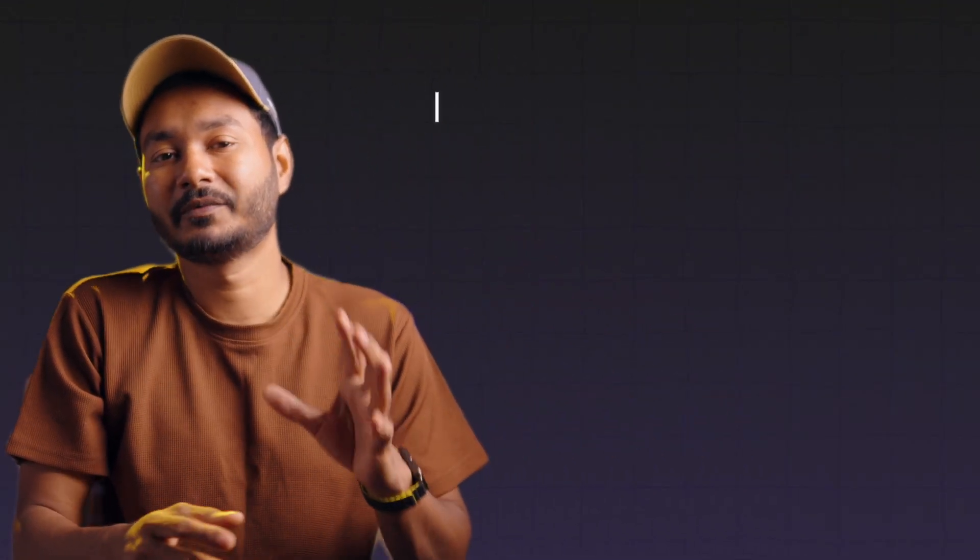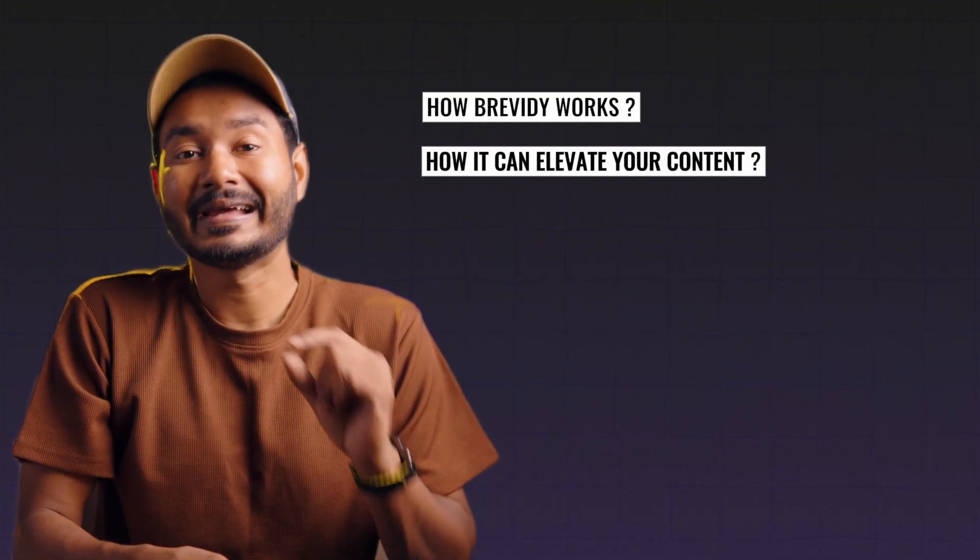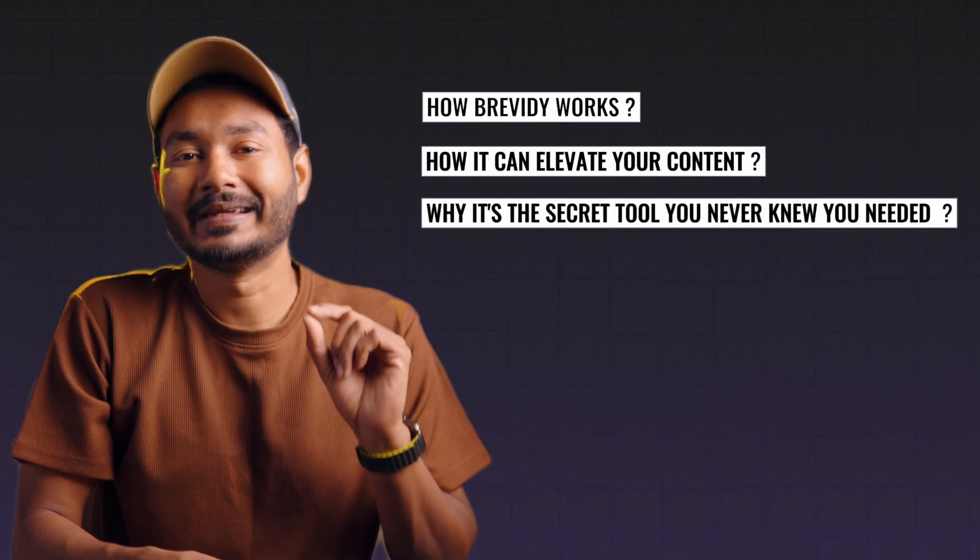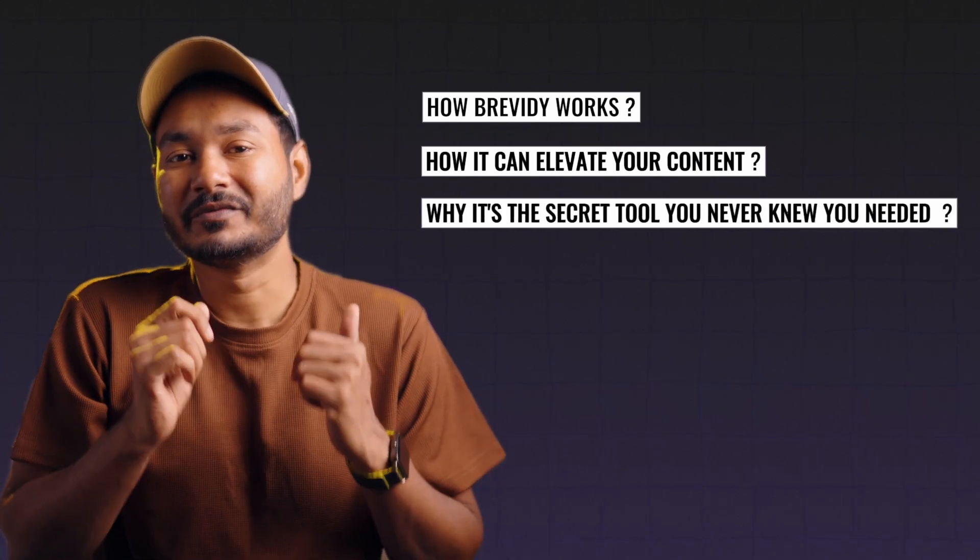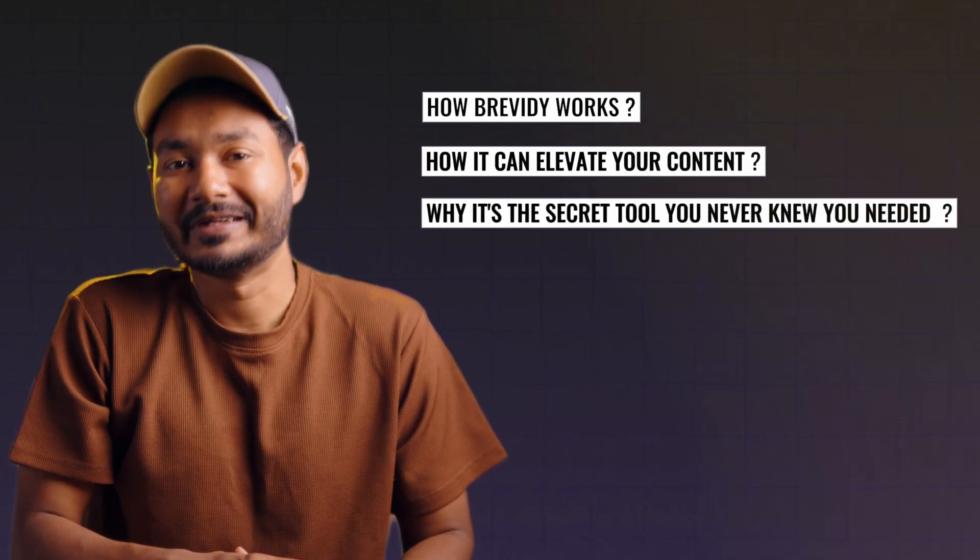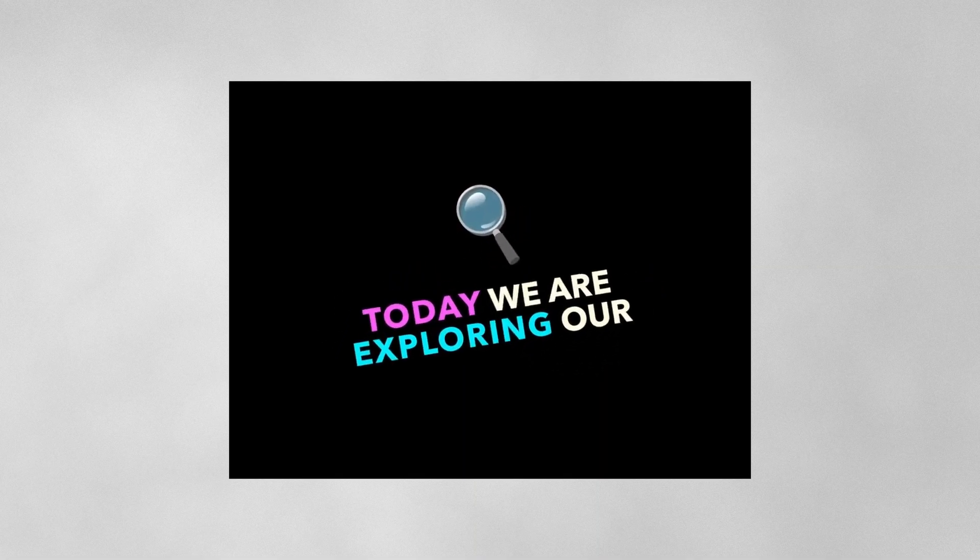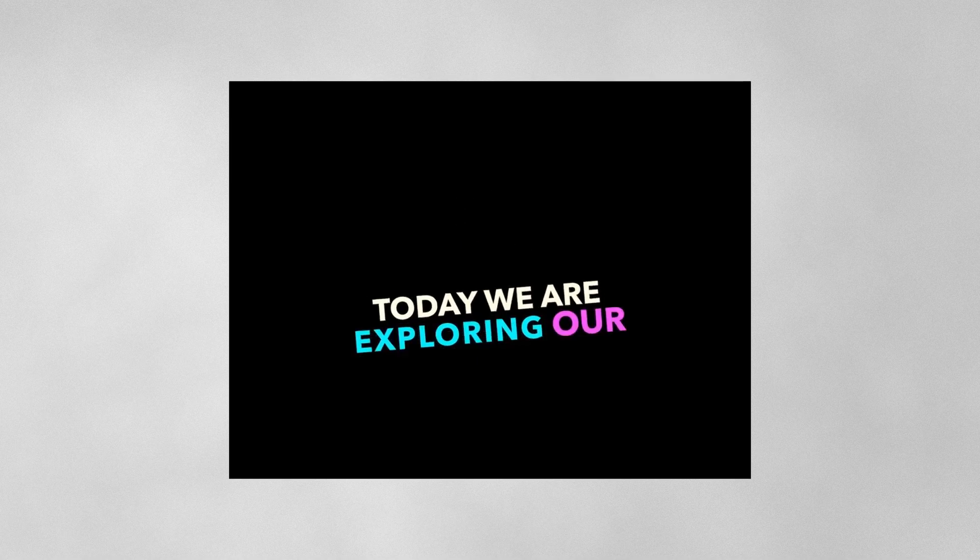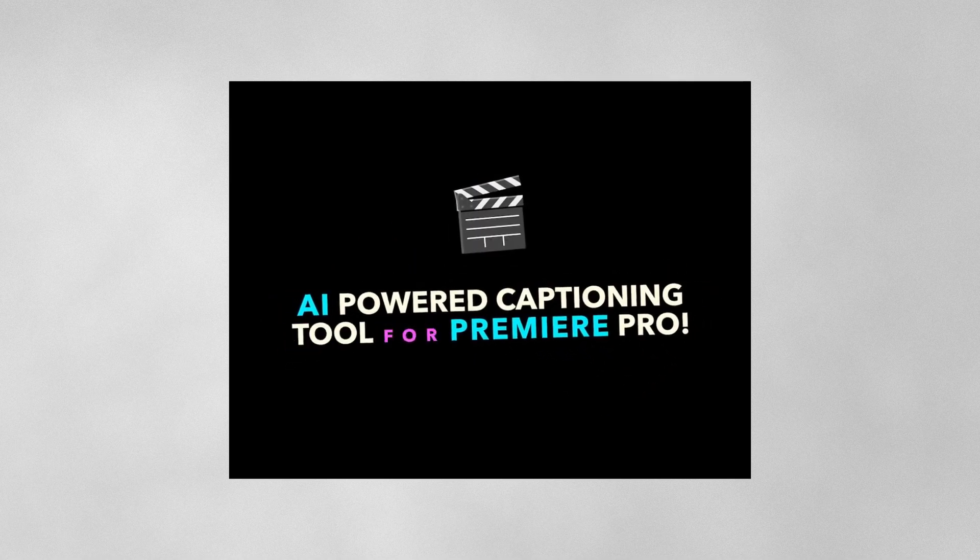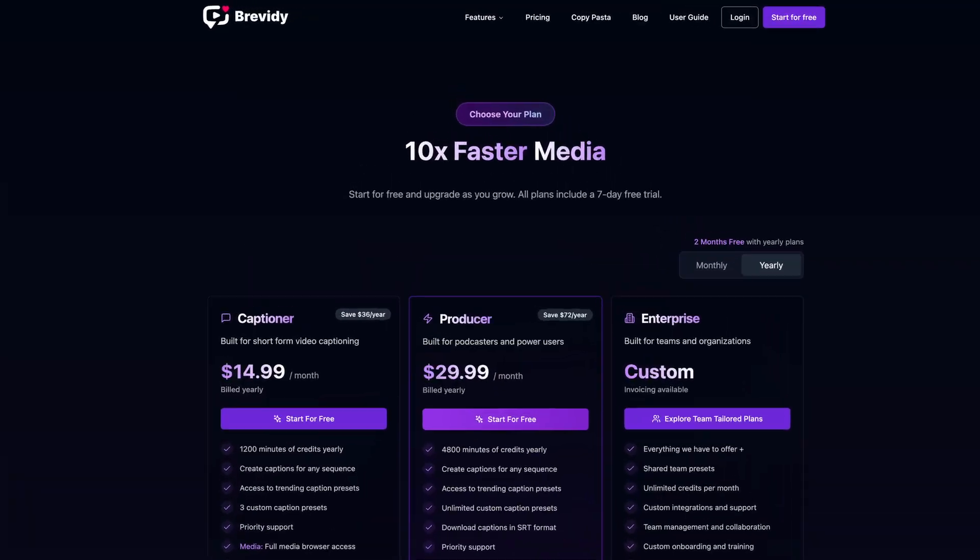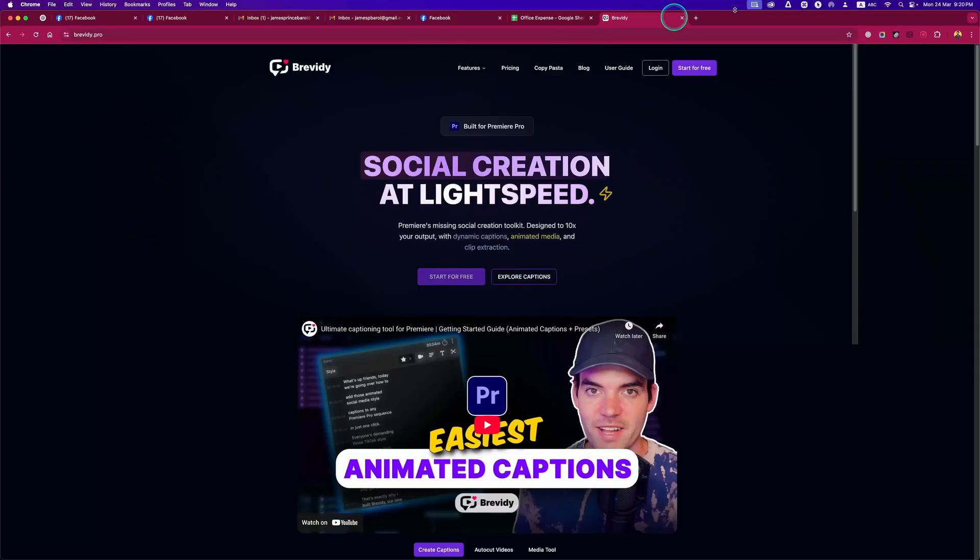Let's jump in and discover how Brevity works, how it can elevate your content, and why it's the secret tool you never knew you needed. In this video, I'll walk you through how to install, use, and maximize Brevity inside Premiere Pro, plus I'll show you some awesome animated presets that can take your edits to the next level. By the way, you'll get seven days of free trial to test the plugin if you click the link in the description below.